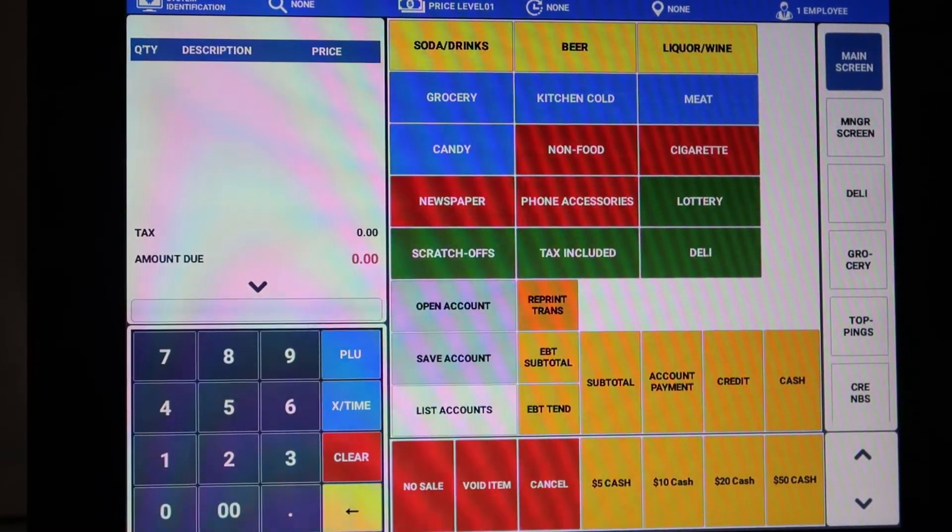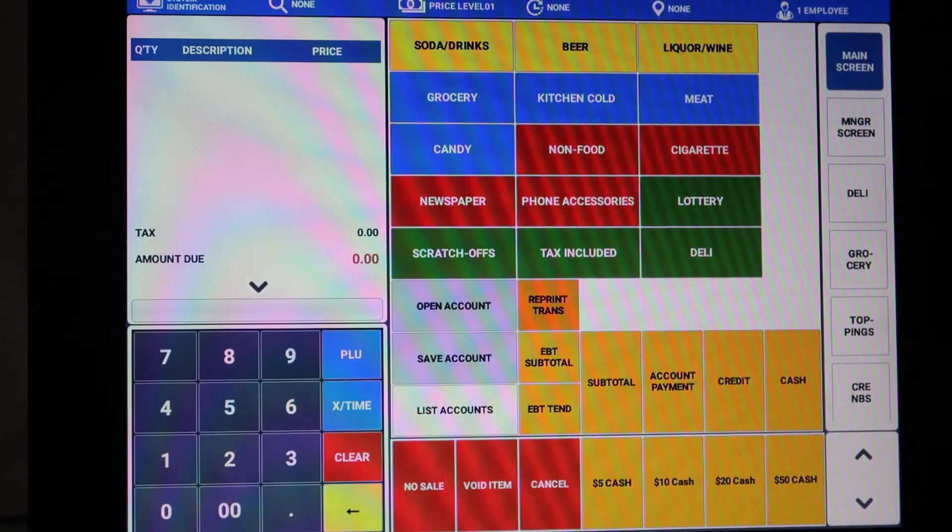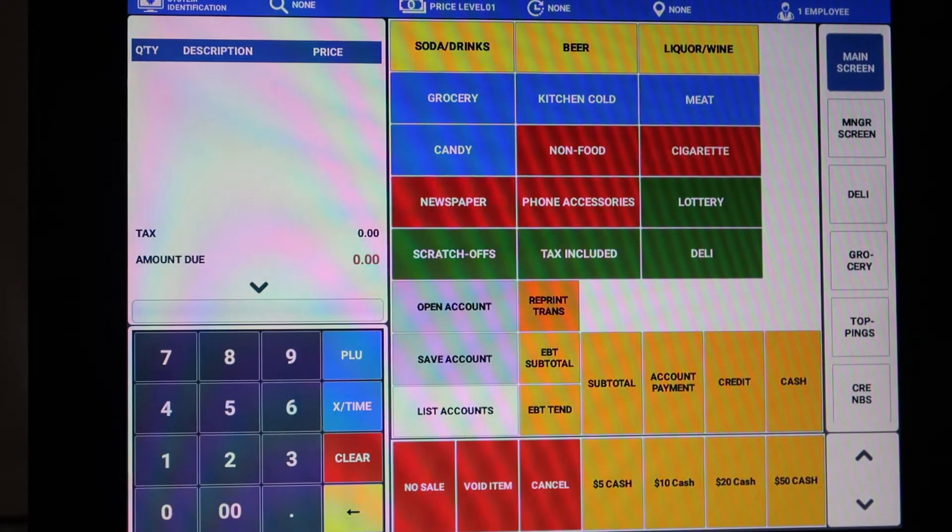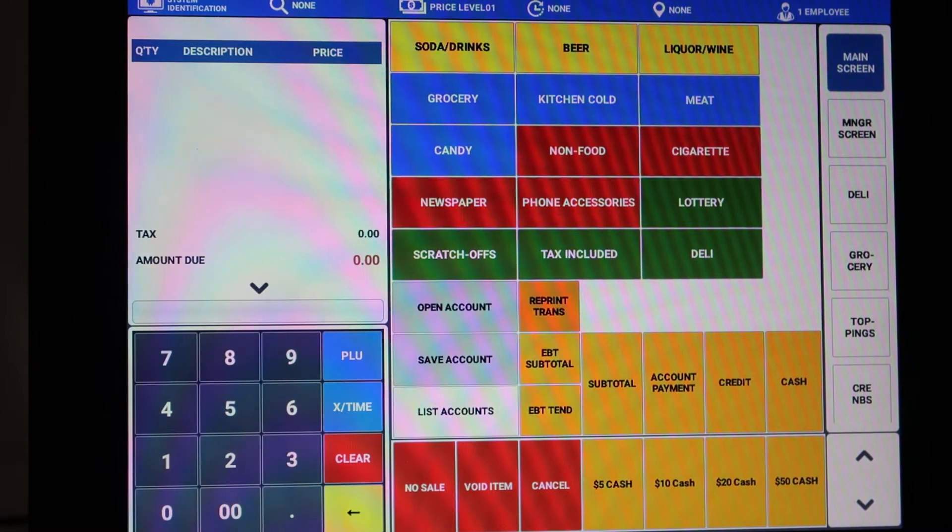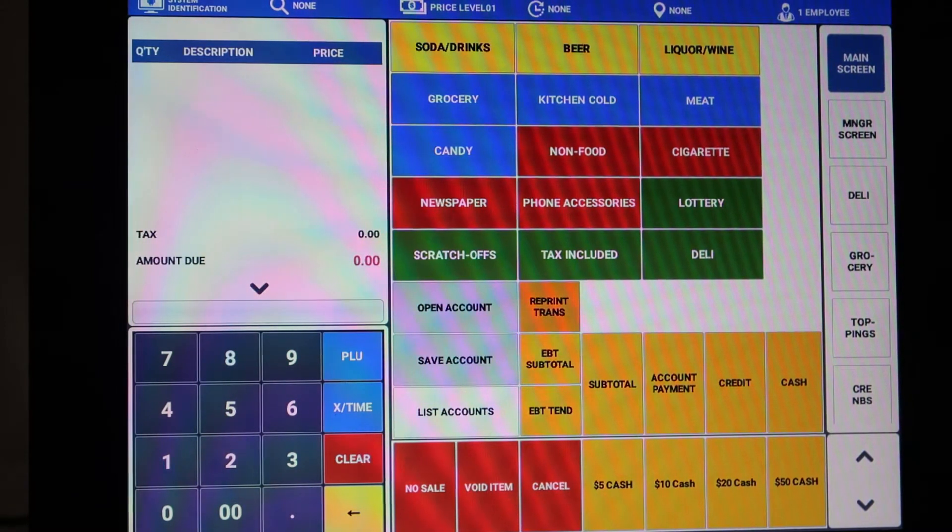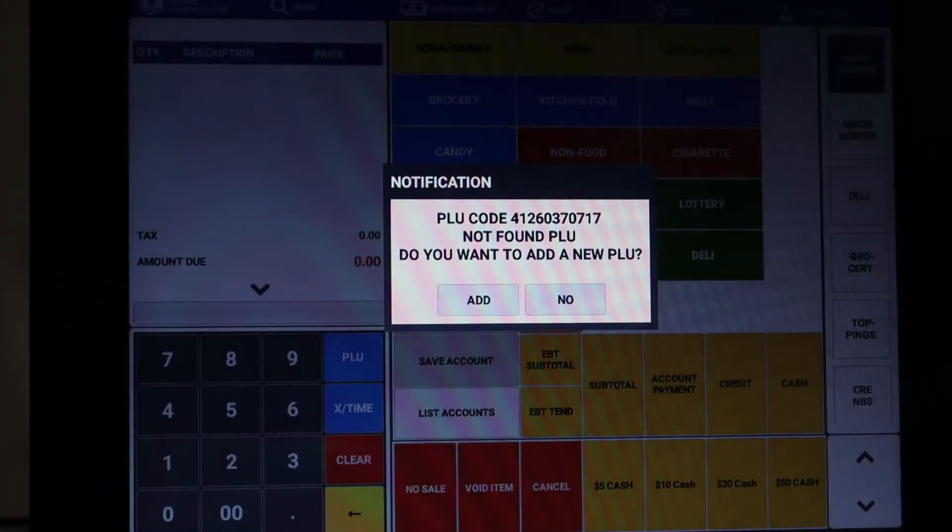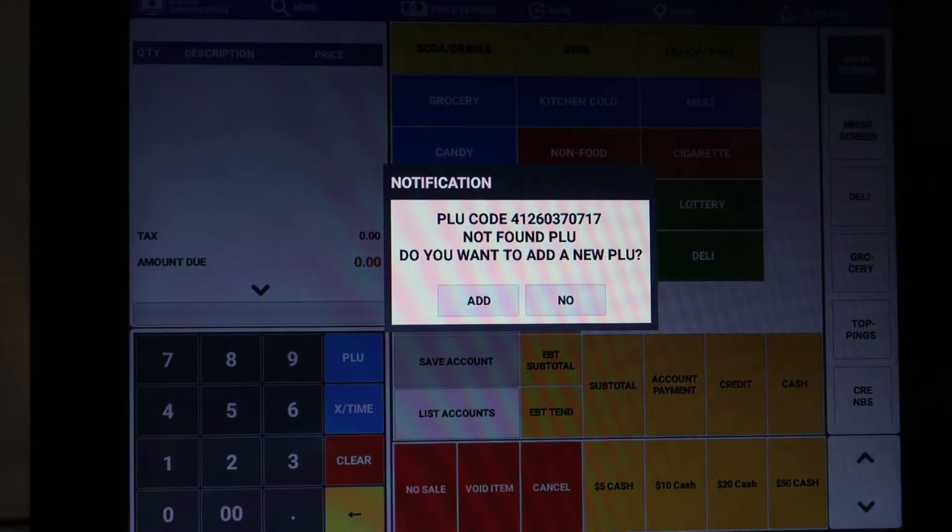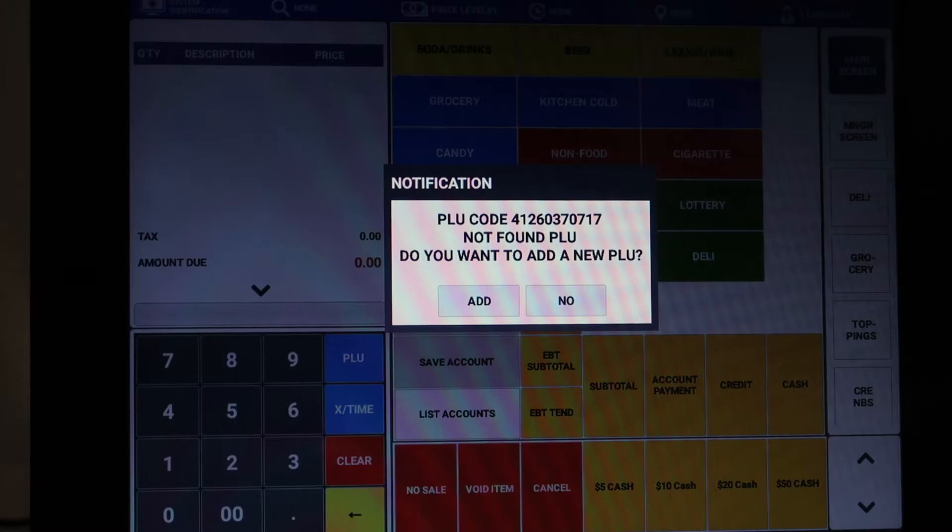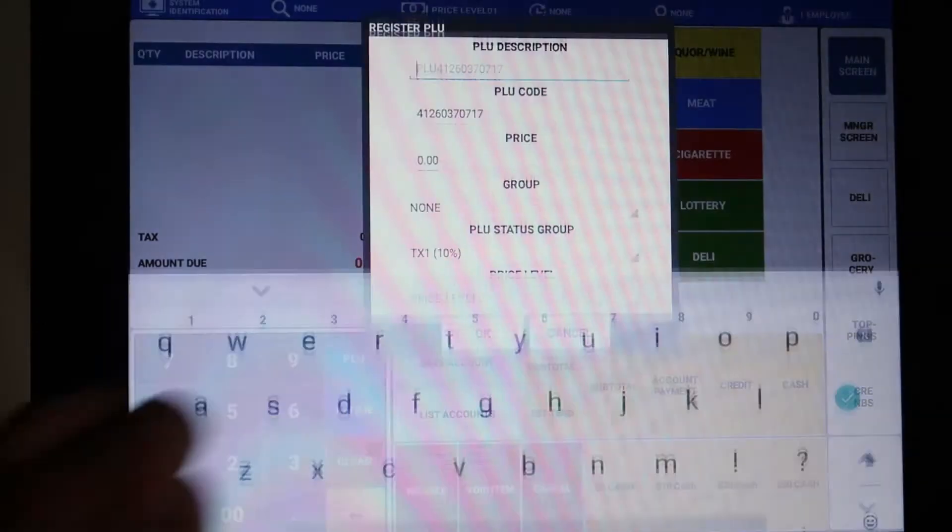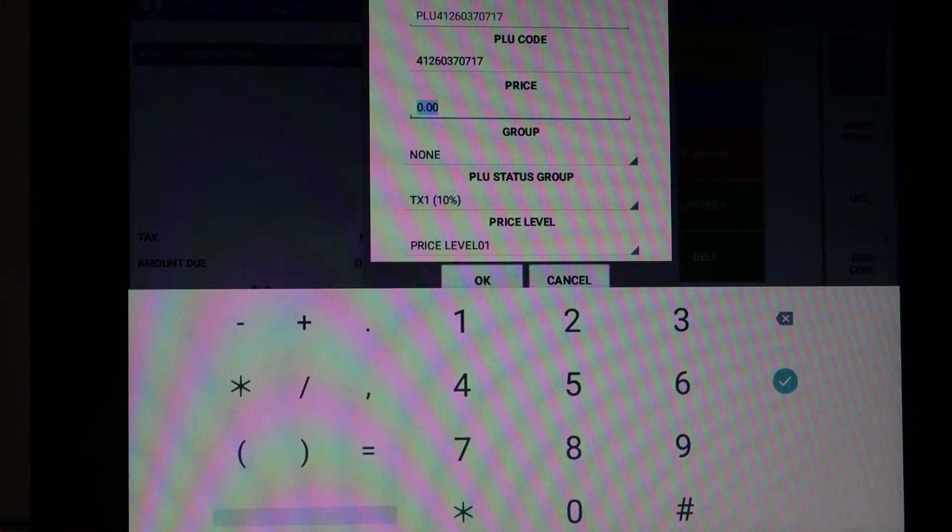Here's the setup: customer brings an item up to the counter that's never been scanned before. I'm going to scan something off camera and you can see the system comes up with PLU not found. That number you're seeing there is the UPC that I scanned. Now it's asking do you want to add a new PLU? Yes or no. PLU and the UPC are the exact same thing, so I'm going to say we're going to add it.